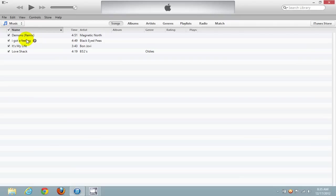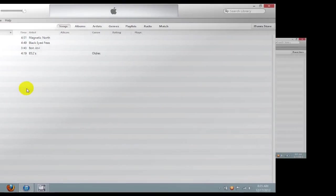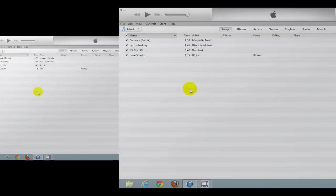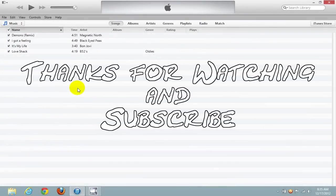And that's how you go about copying your music from your iPod over to iTunes. I hope this video helped you out. Thanks for watching, and be sure to click the Subscribe button and subscribe to Nick's Computer Fix. I'll see you next time.